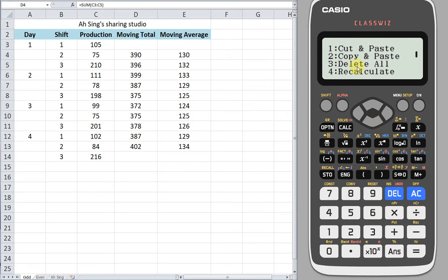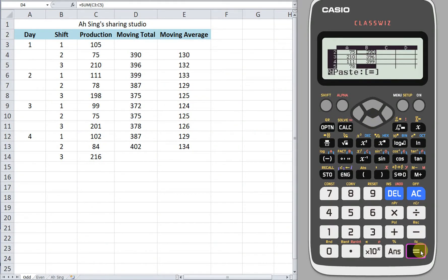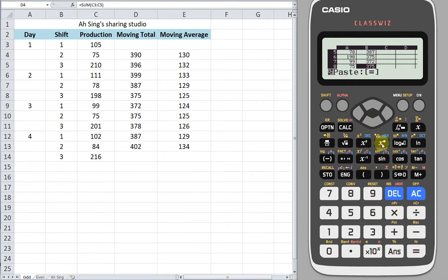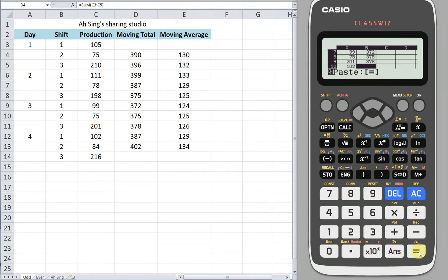We copy this formula. After that, press down and paste. Repeat going down and pasting to fill in all the moving totals down the column.